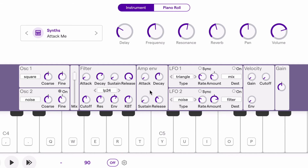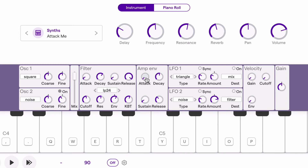Moving along, we have the amplitude envelope — this is where we can control the volume shape, or the volume change over time. In this case, the attack is set really low, so the sound comes on immediately. Listen to what happens if I turn up the attack time — it's going to make the beginning of those notes sound a little softer and less harsh. So when the attack is low, meaning very quick, those notes have a more prominent, stronger articulation.